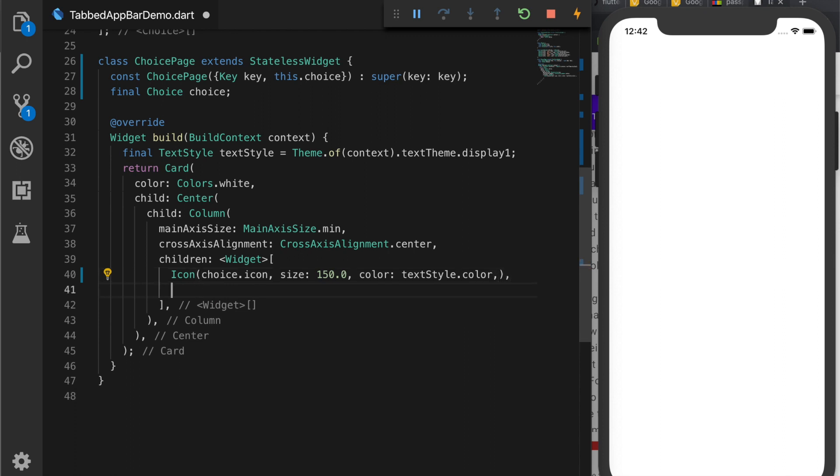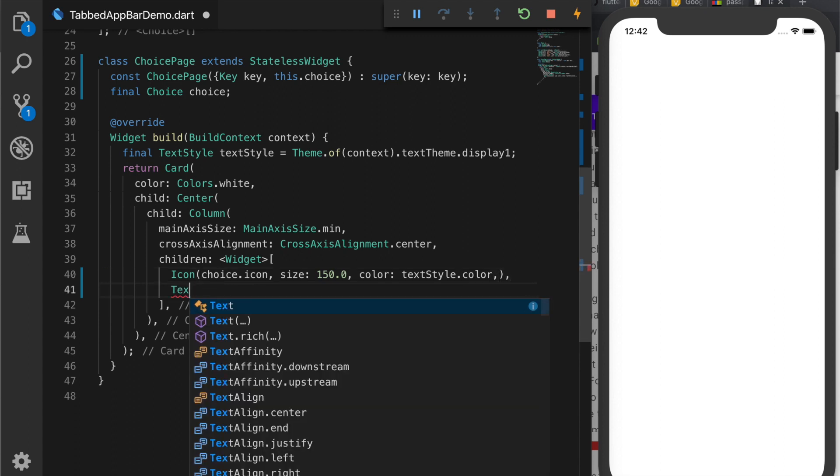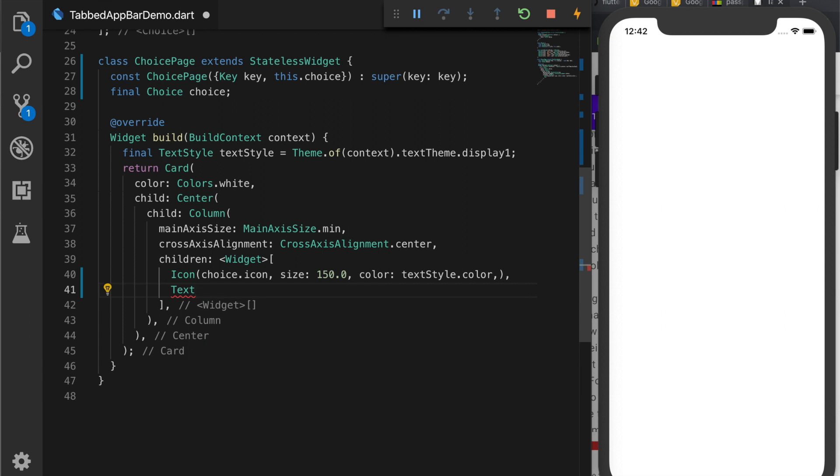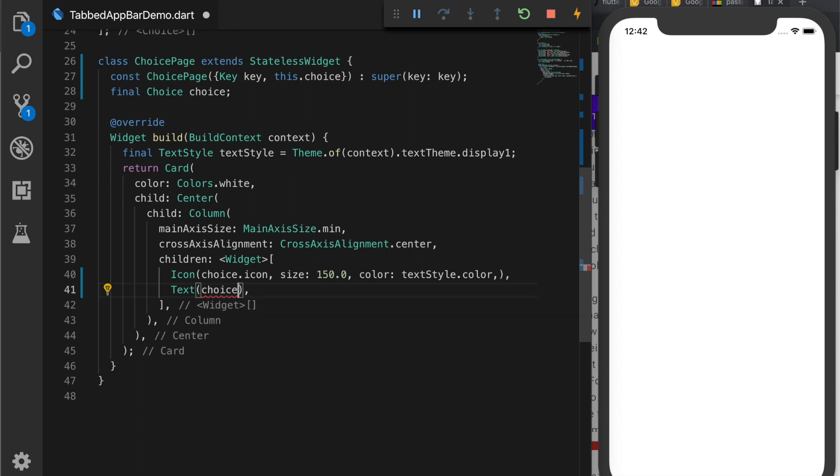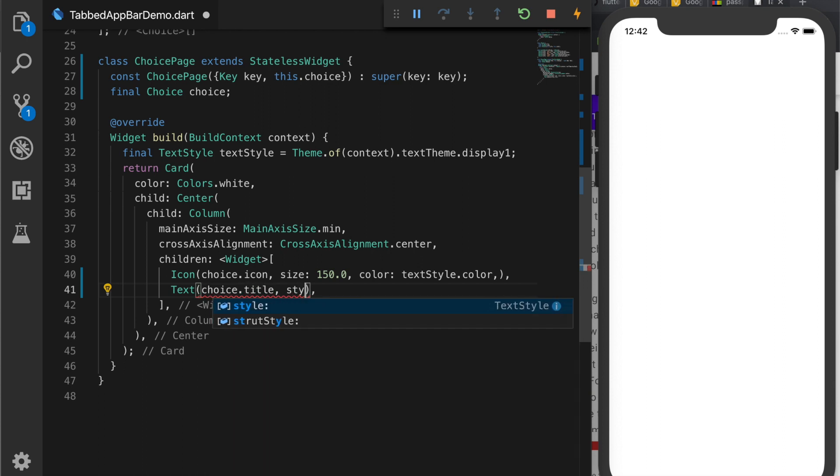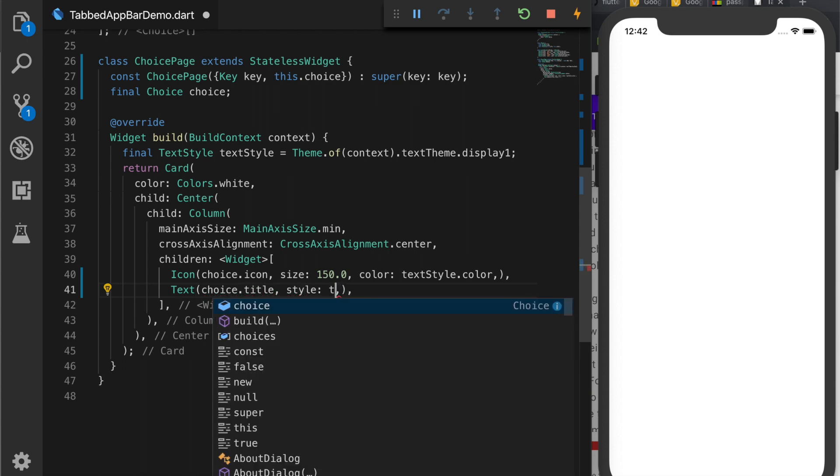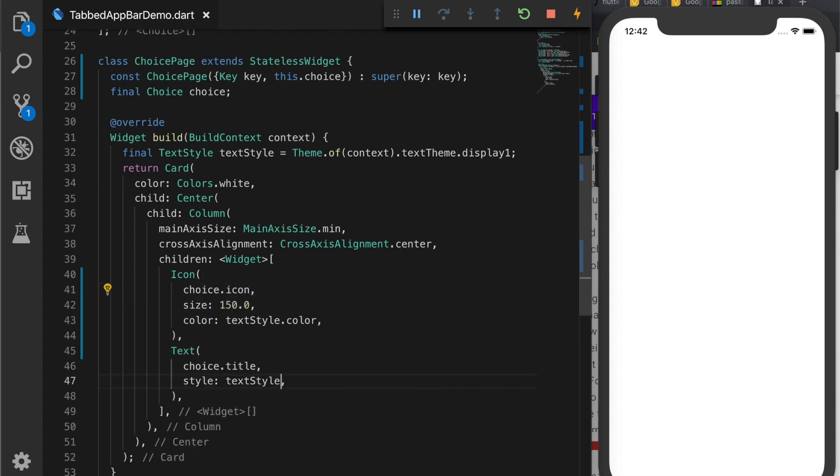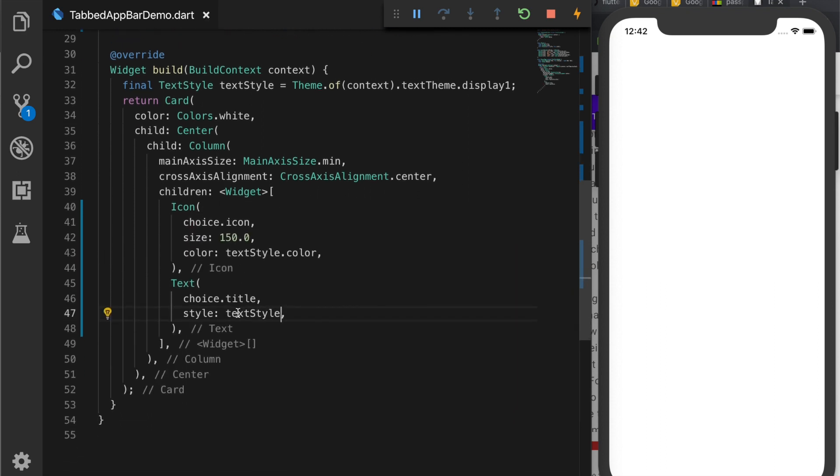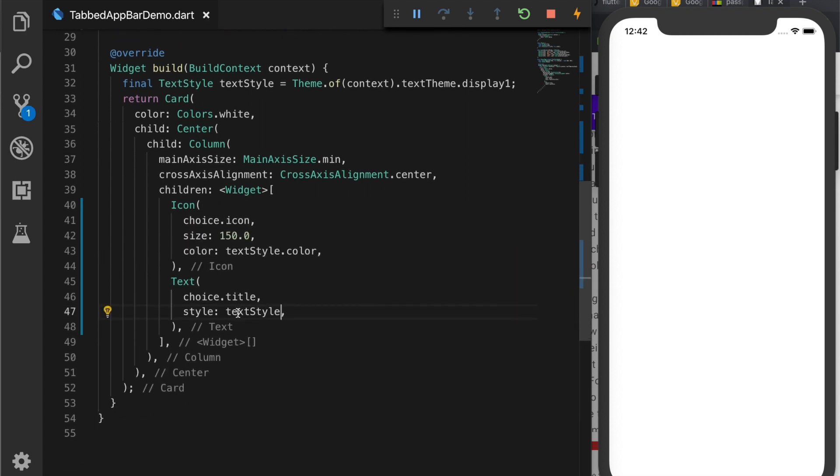Now we will add the text with the value choice.title and the style will be textStyle. Save it.